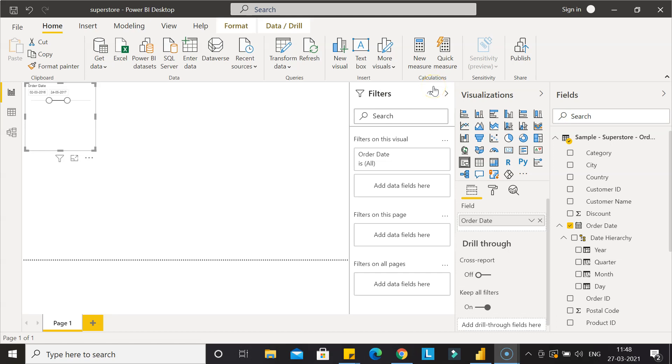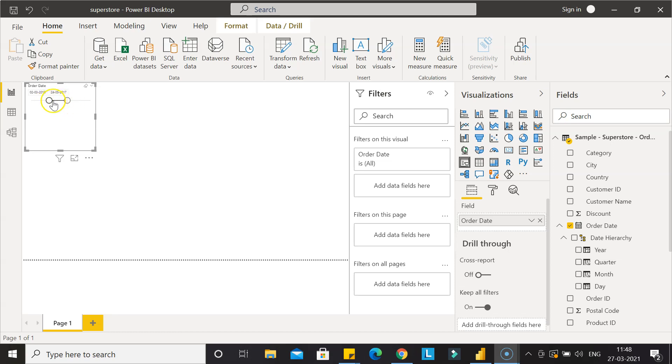Hello there and welcome to the new Power BI video. In this video, I will show you how you can change the look and feel of this slicer.